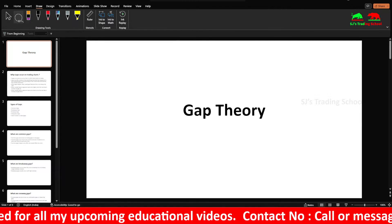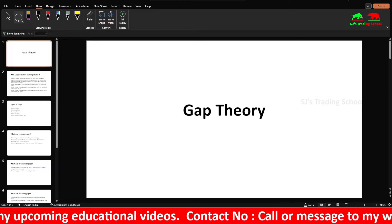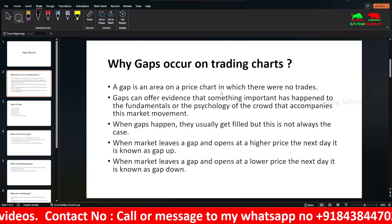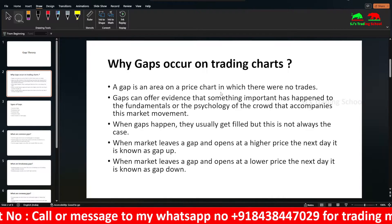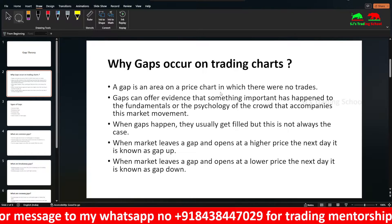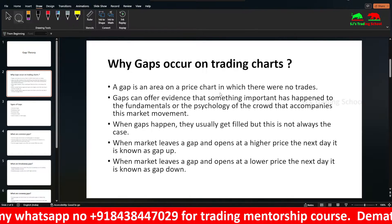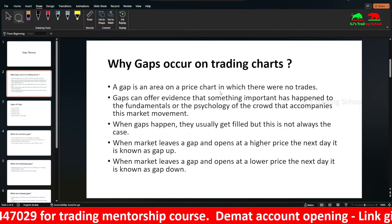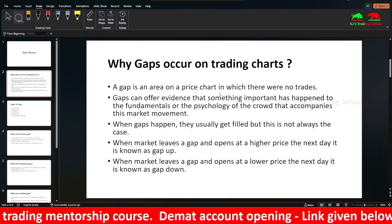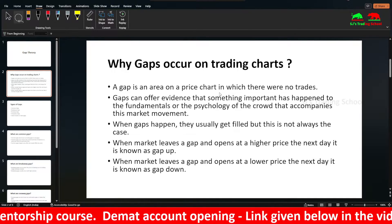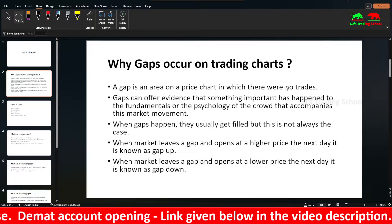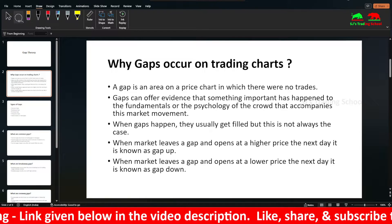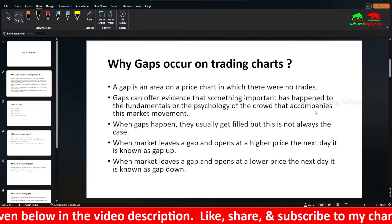So what is gap theory? Why are gaps forming on charts? A gap is an area on a price chart in which there are no trades occurring — no trading activity. This happens because of excessive demand or excessive supply due to an imbalance in the market. Imbalance occurs when there are excessive buyers or excessive sellers. It offers evidence that something has happened to the fundamentals or psychology of the crowd that accompanies this market movement.